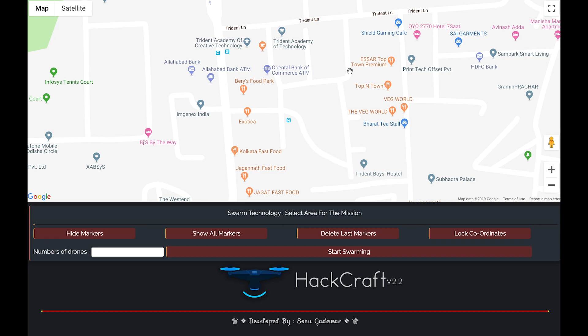What I have developed is: we will select an area that needs to be scanned, and we will select the drones which are available. The area will be divided among the number of drones we have, and all the drones work parallelly and scan that area. The benefit is that it will reduce the time and increase the efficiency. So let's do it practically — suppose this area needs to be scanned.